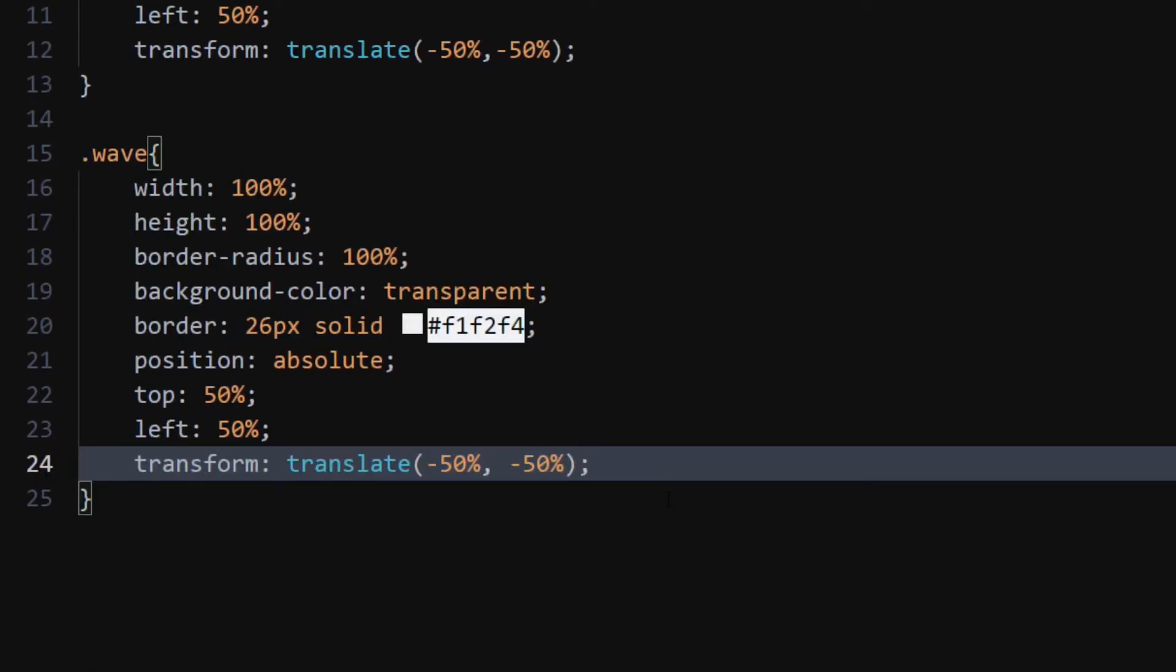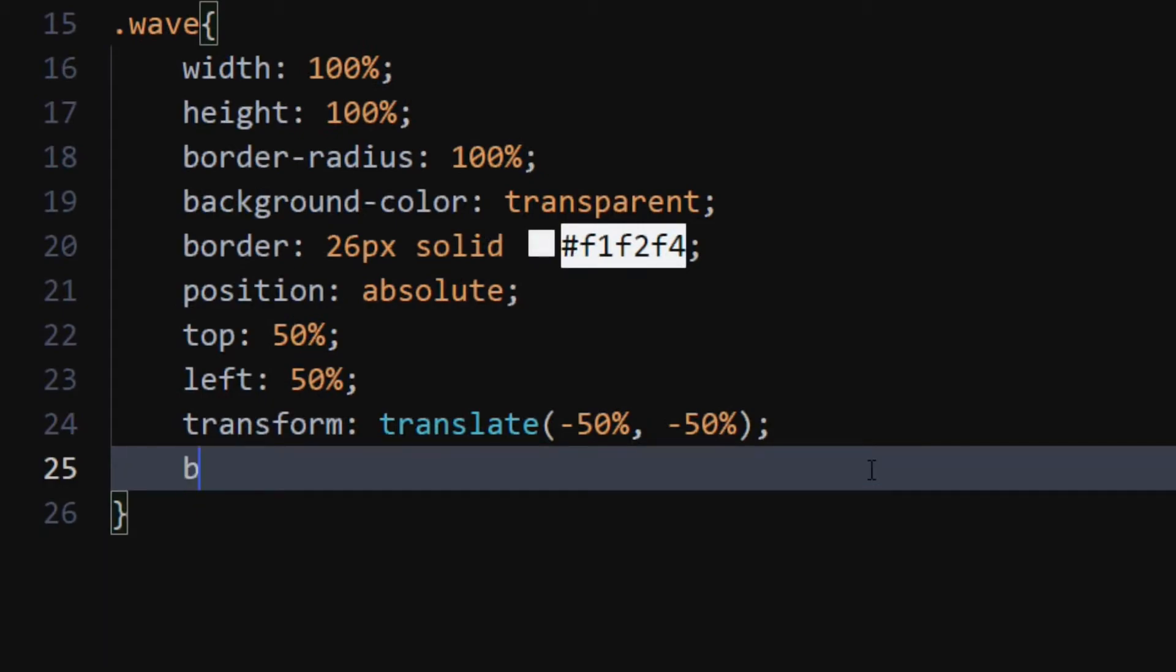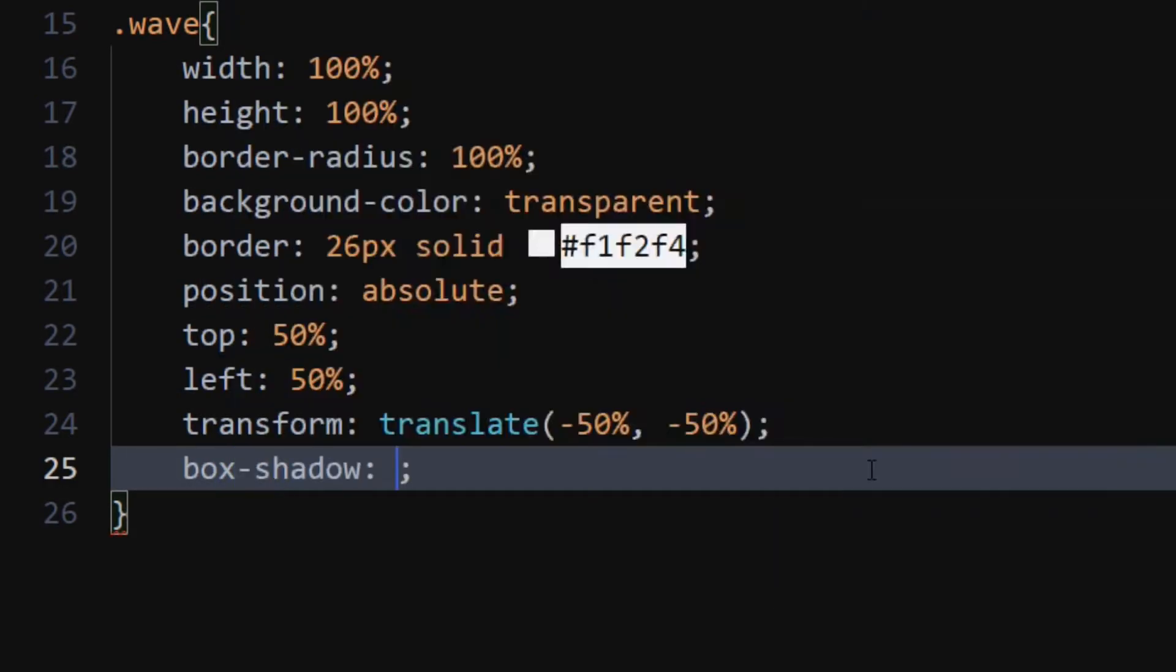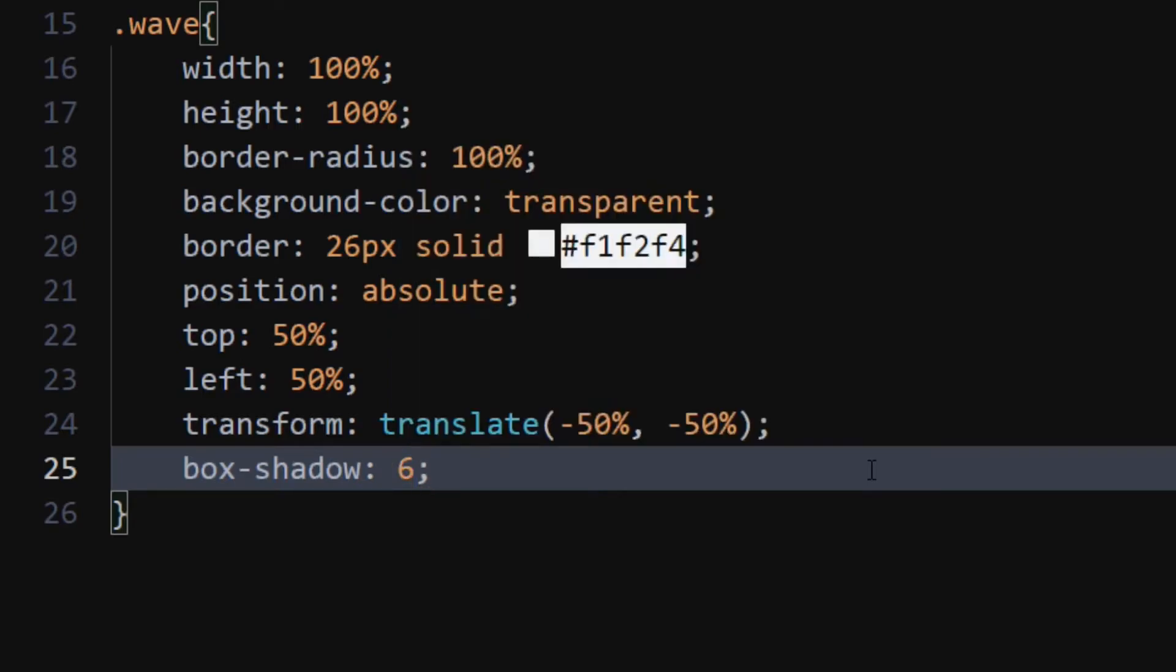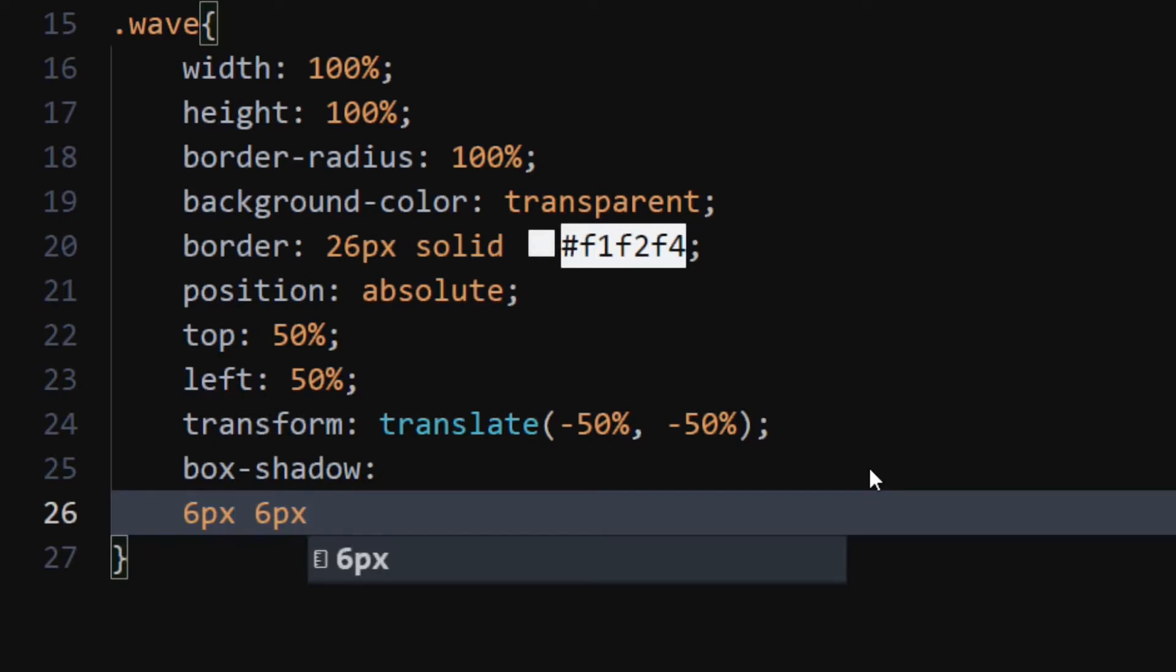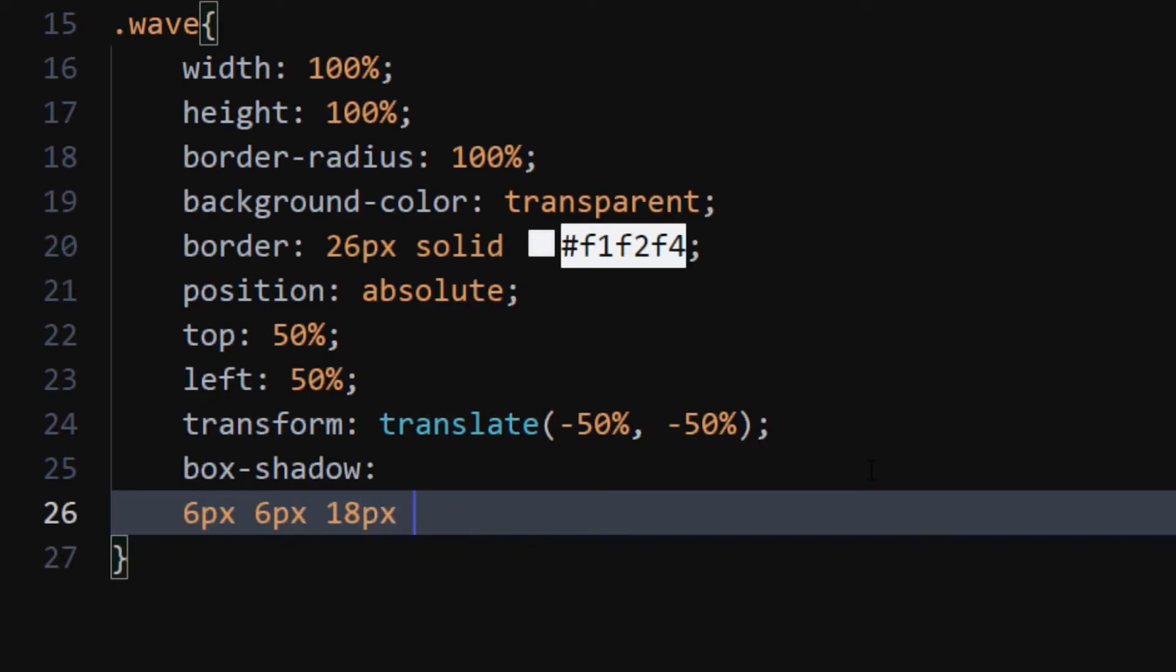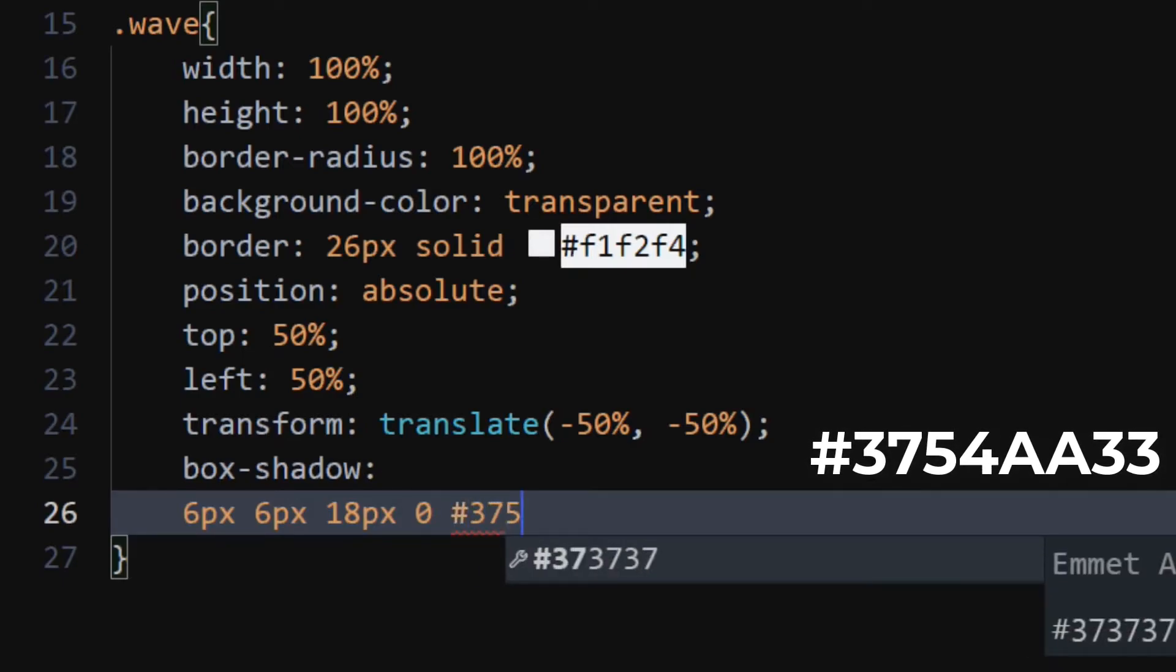Set box shadow to 6 pixels, 6 pixels, 18 pixels, 0, and color to 375544AA3.